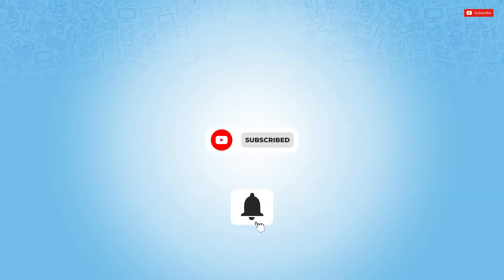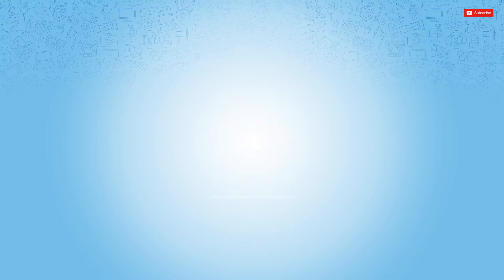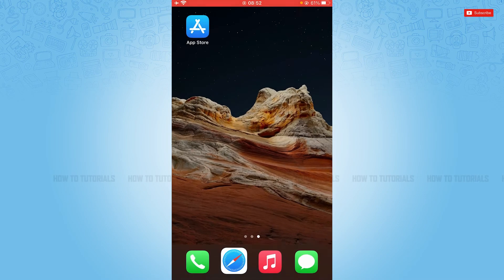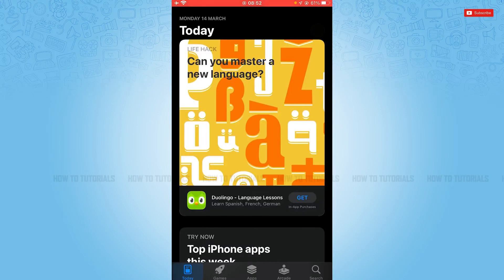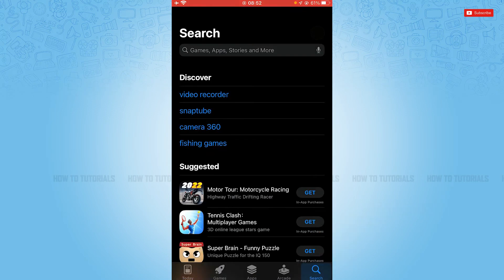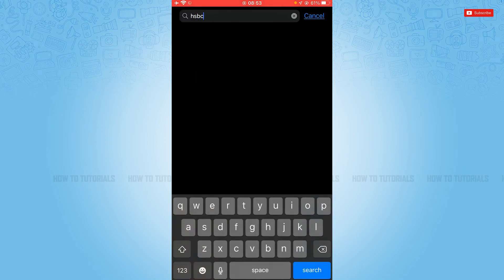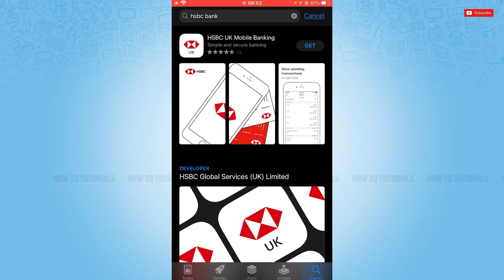So let's get this video started. First of all, you need to go to the App Store on your device. Here you need to tap the search icon on the bottom right corner, then go to the search bar and type in HSBC Bank, then tap search.